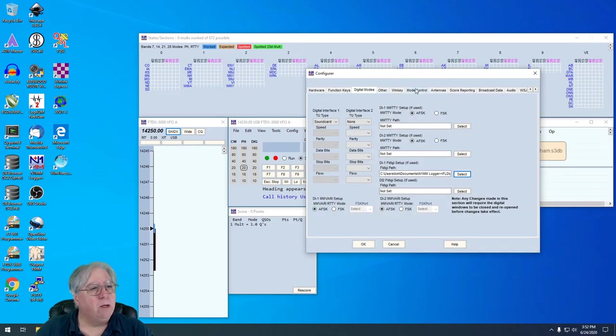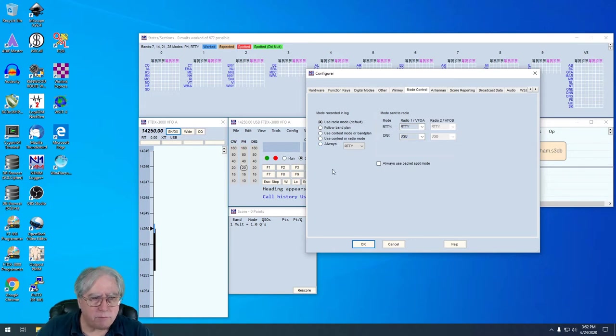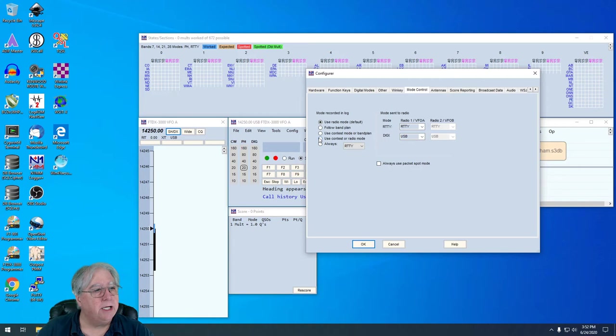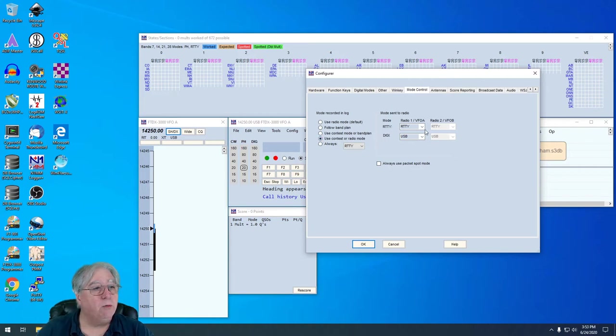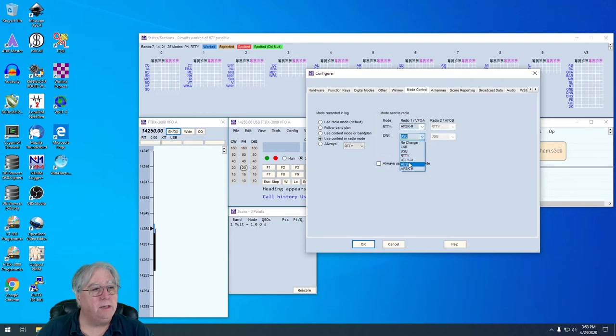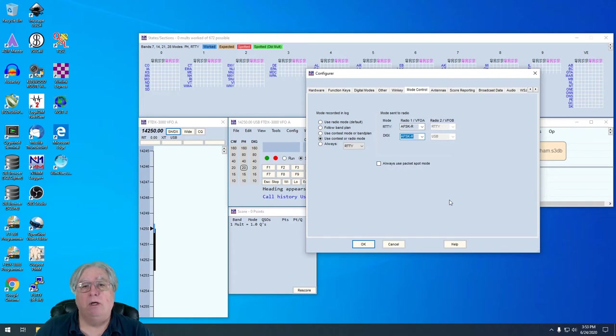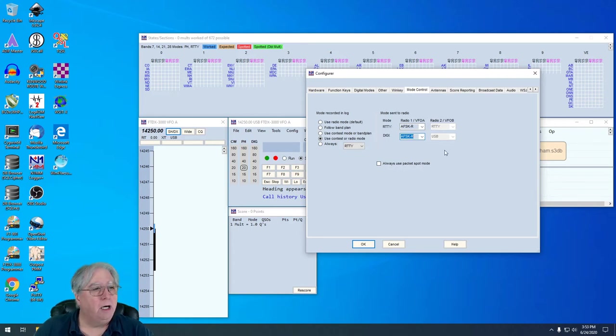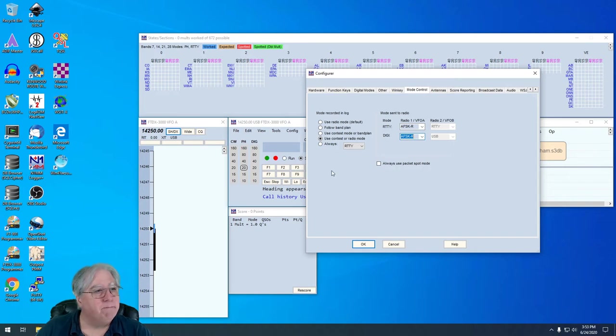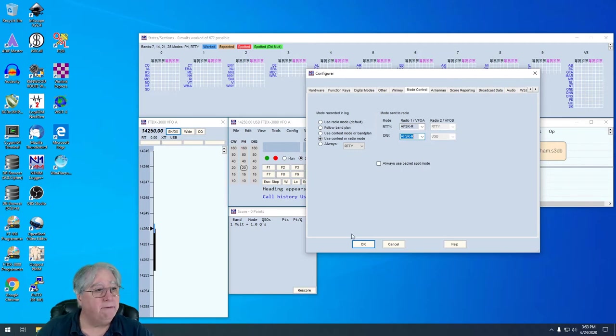Mode control is an interesting subject with radios. For my Yaesu, I typically set up use contest or radio mode. And then I use AFSK-R. That's the setting that my radio understands to be data-USB or upper sideband. Your radio will probably be different. Anyway, with that, that is actually all I really have to mess with here. I'll go ahead and click OK.